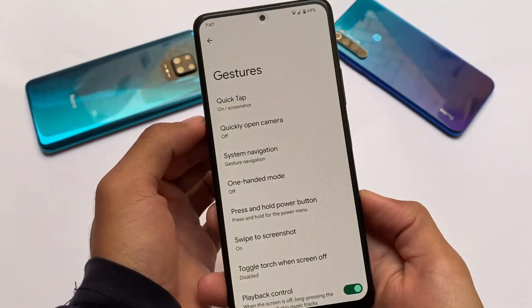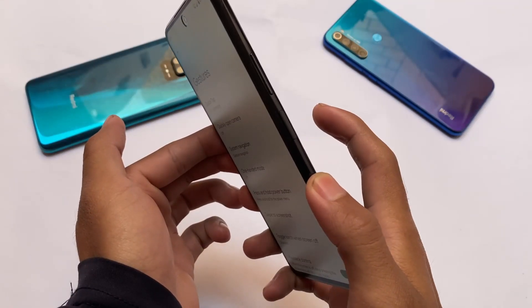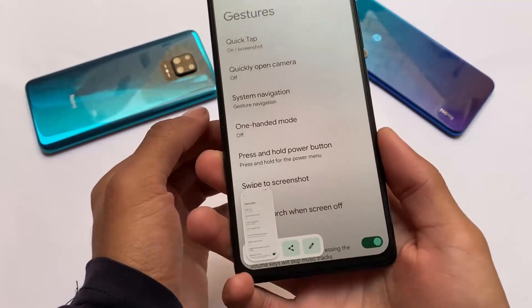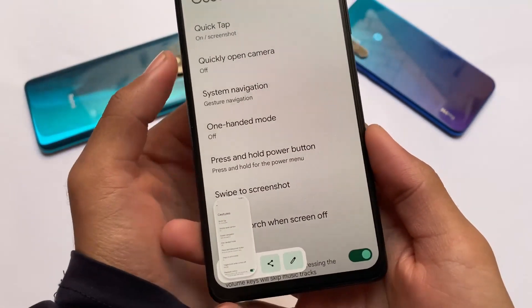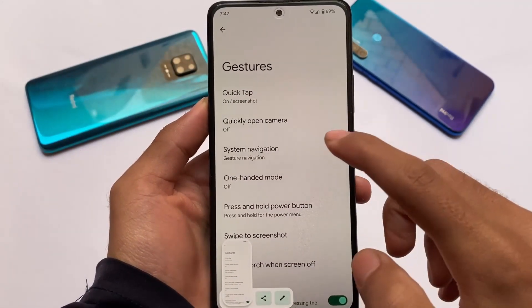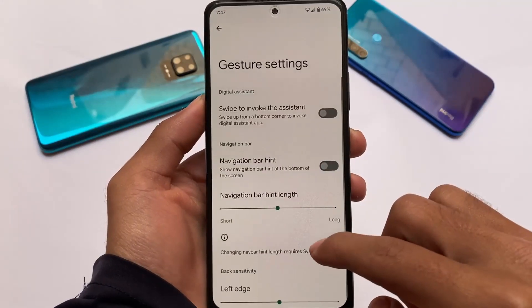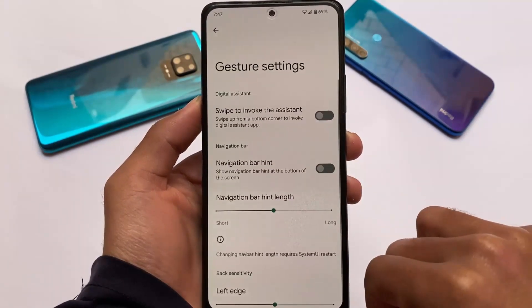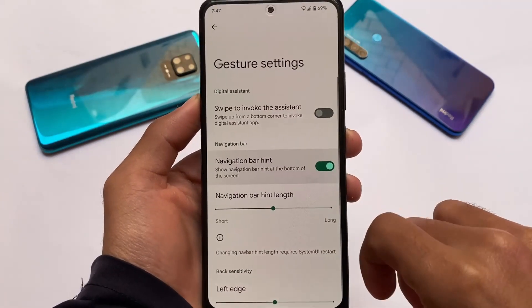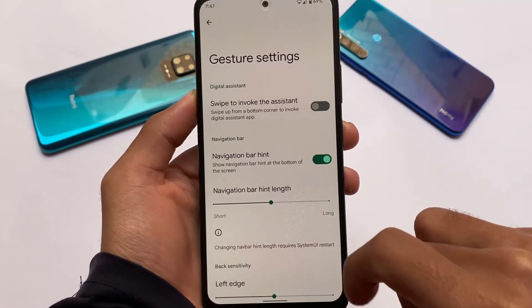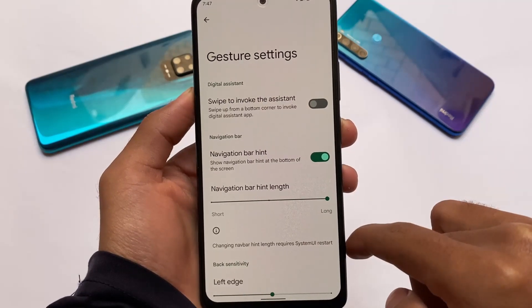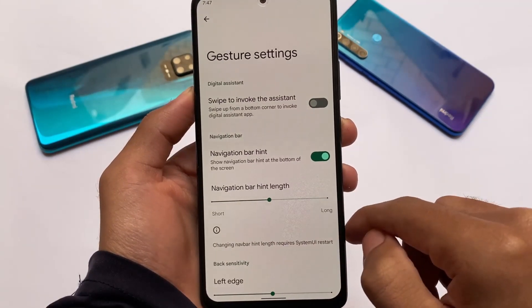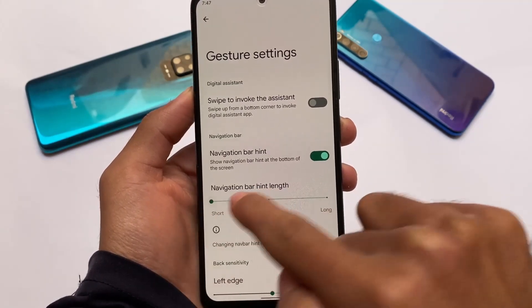Quick Tap is still working fine. If you're a Redmi Note 10 Pro user you can install this build; if you're using any other device I'm not sure. You also have the option to hide the navigation pill in this build, which is quite useful. If you want, you can disable or hide the pill. For rooting, you can simply root your device and install Magisk modules — no worries about that.